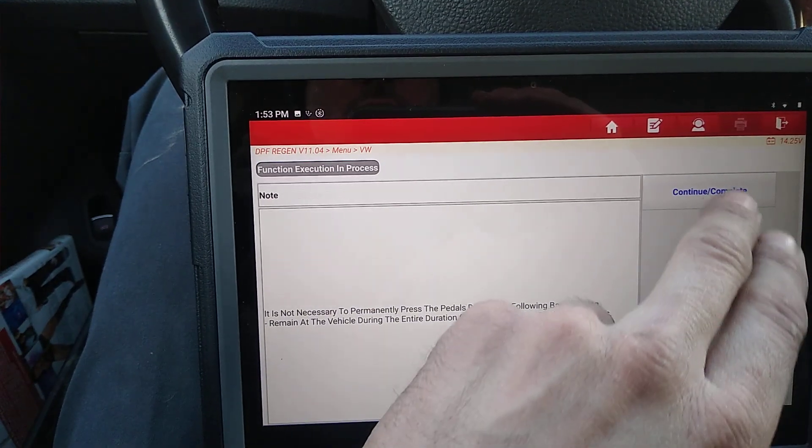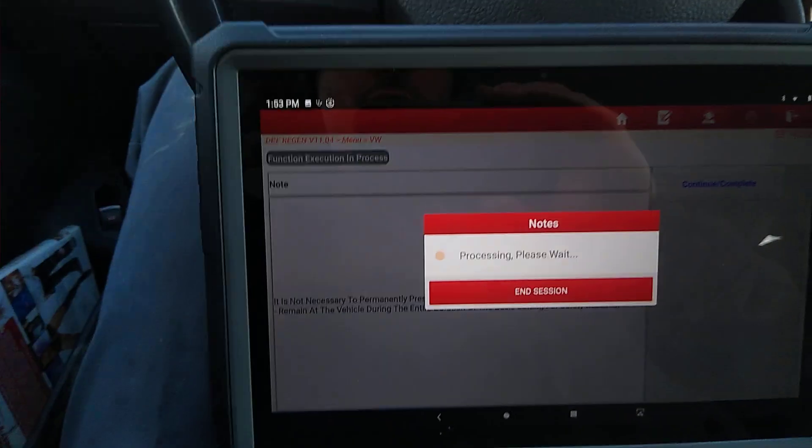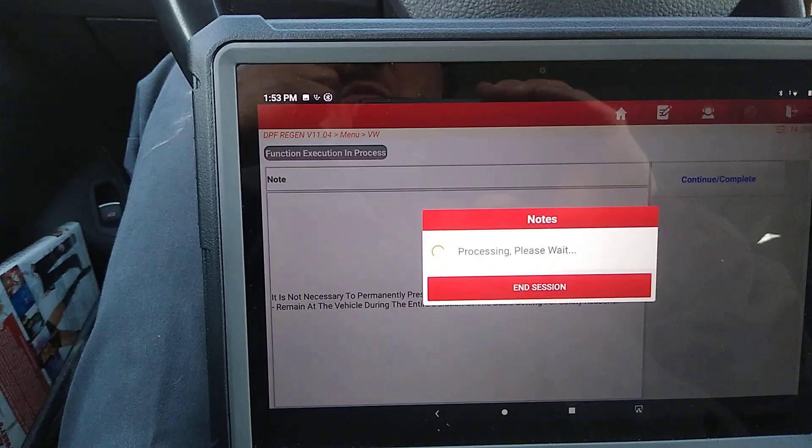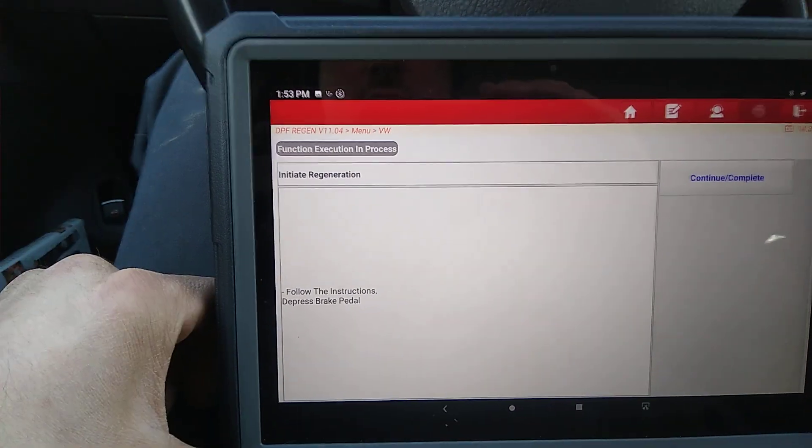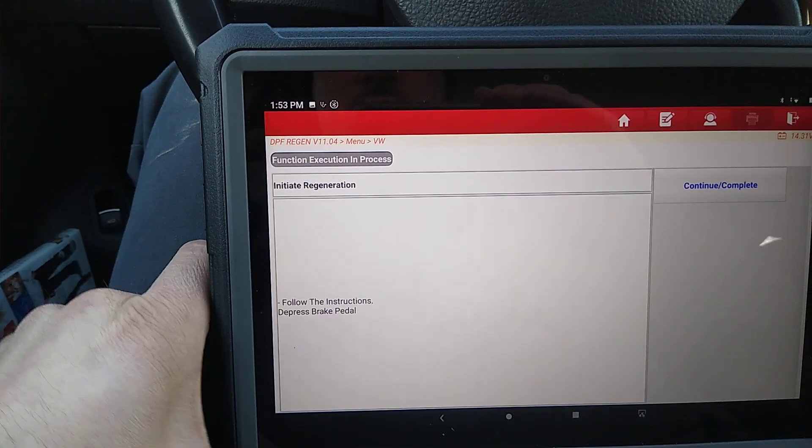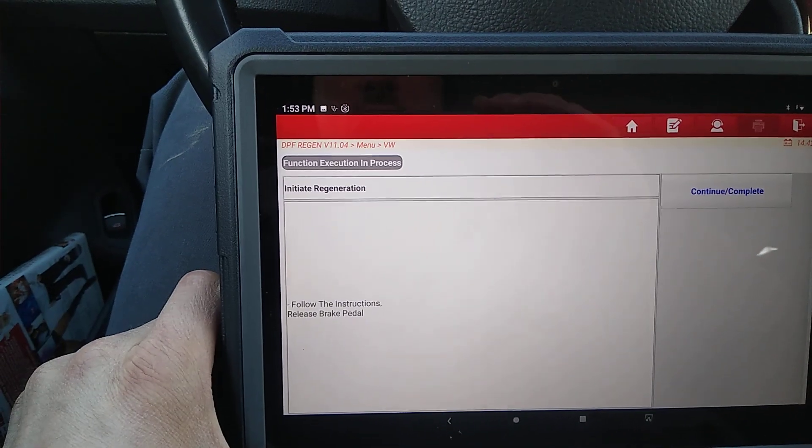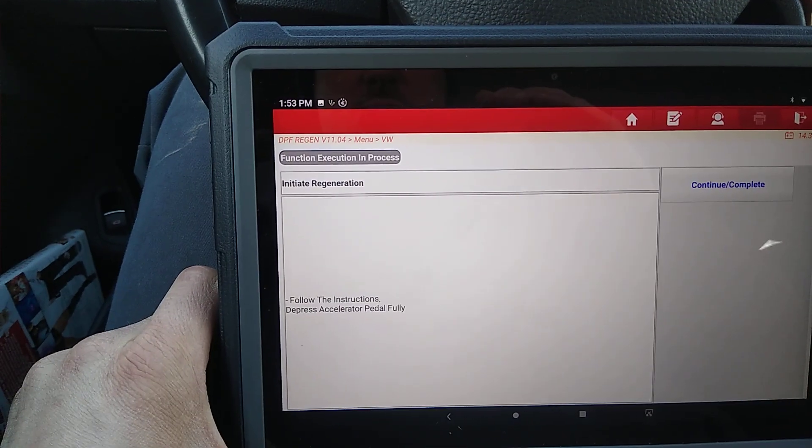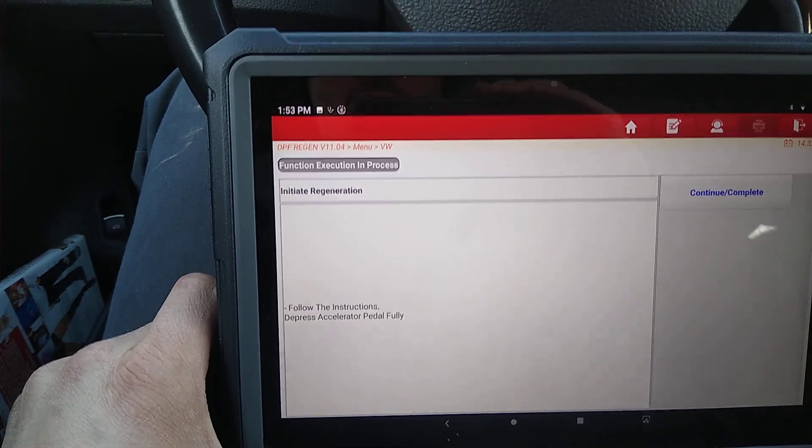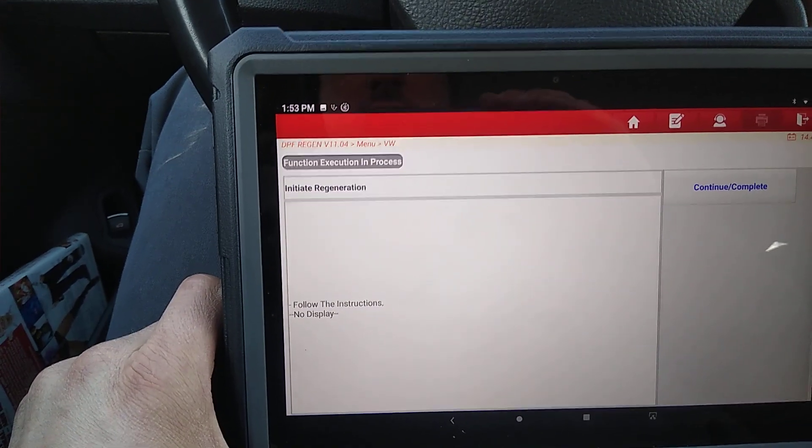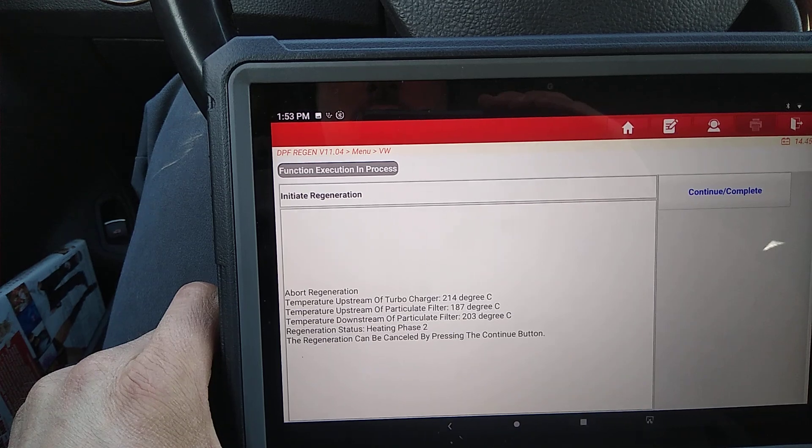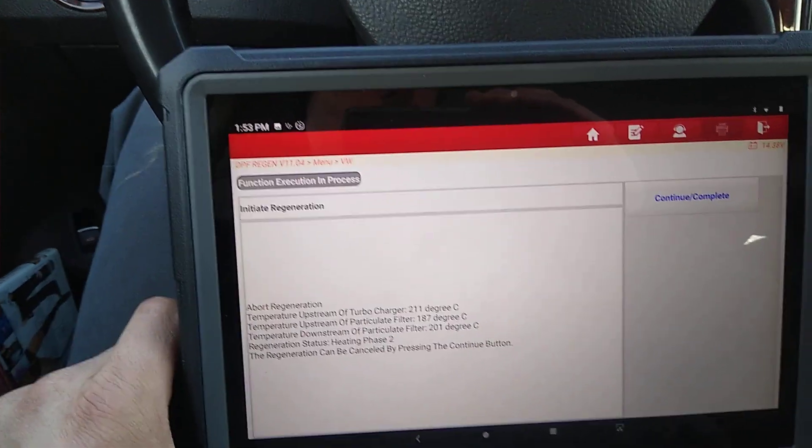It's not necessary to permanently enter. It's just telling you you don't have to hold your foot on the throttle or the brake or anything like that. Depress brake pedal, release brake pedal, accelerate fully, release, and there it goes.